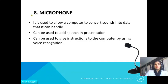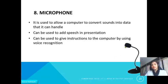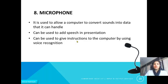The next input device is the microphone. It is used to allow a computer to convert sounds into data that it can handle. Our sound is a physical quantity, so the computer cannot understand it directly — the microphone converts it into digital form that the computer can understand. It can be used to add speech to presentations and to give instructions to the computer using voice recognition.